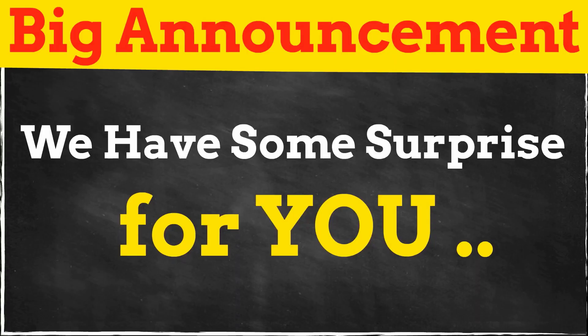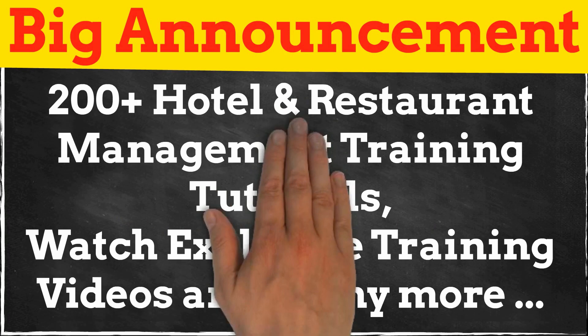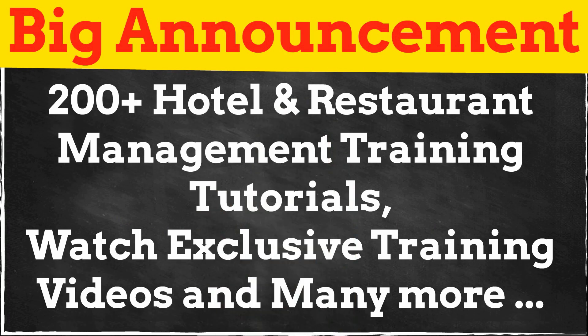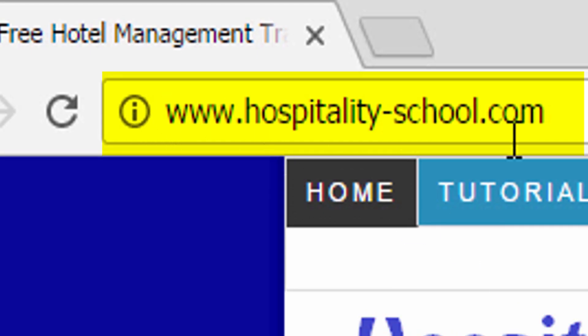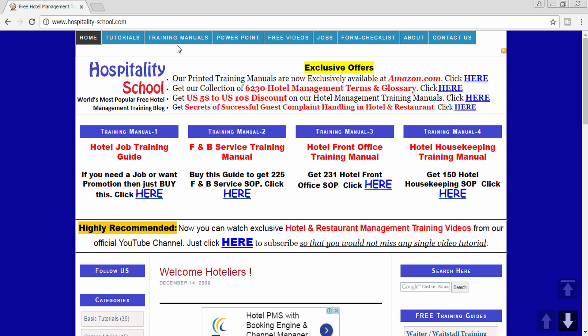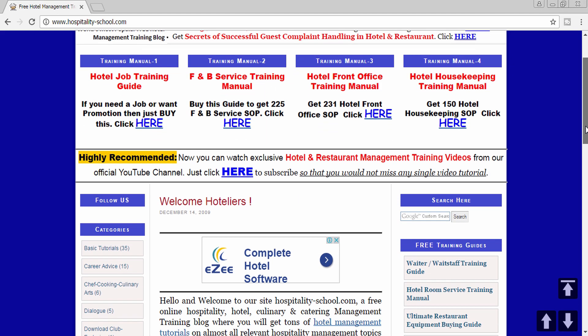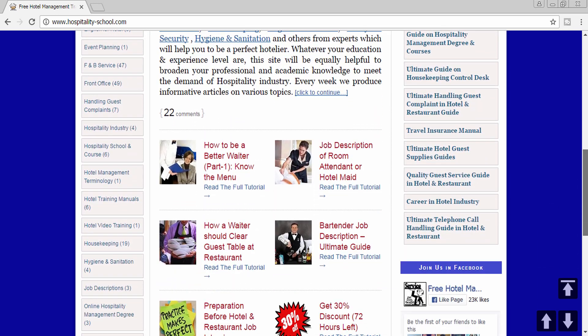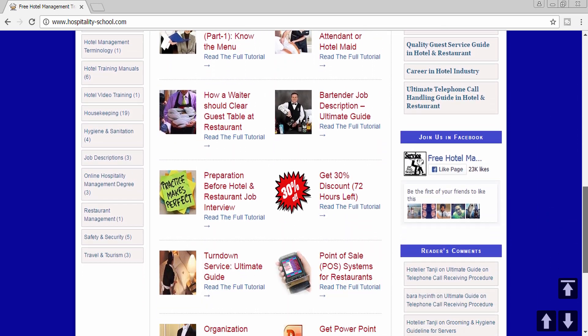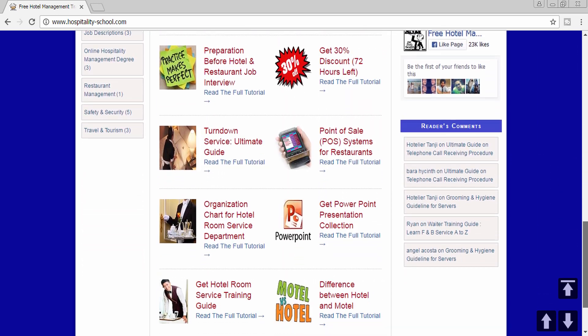That's all for this episode. You can read 200 plus hotel or restaurant management training tutorials and watch some exciting training videos. Visit our website HospitalitySchool.com to download training manuals, PowerPoints, videos, and read 200 plus hotel and restaurant management training tutorials.